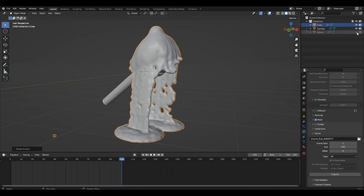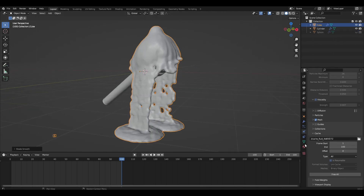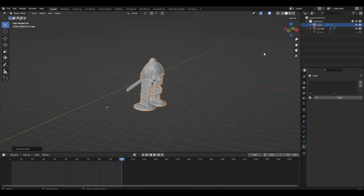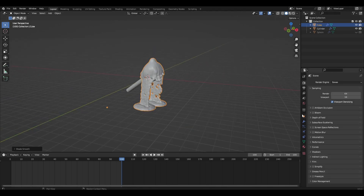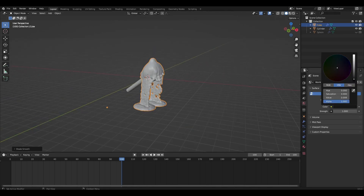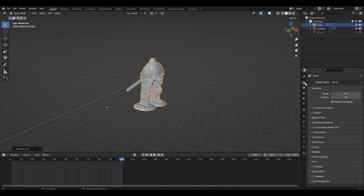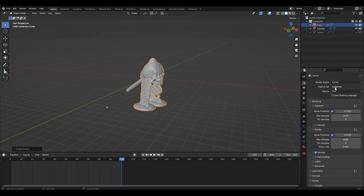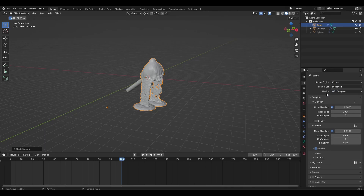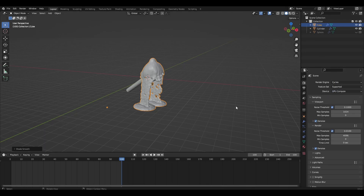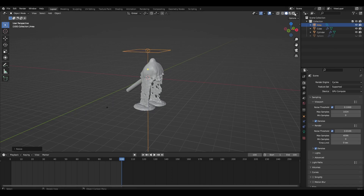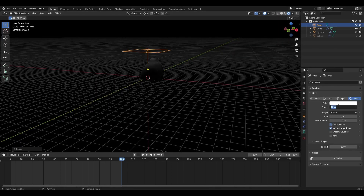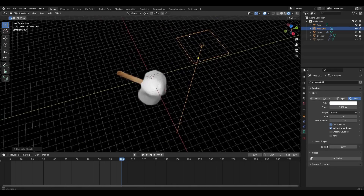Hide the sphere from the viewport and render. Change the color of the world to black. Change EV to cycles. I add a couple of light sources and change the power value to 1000.